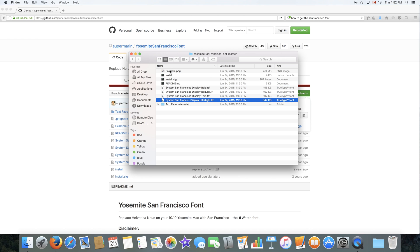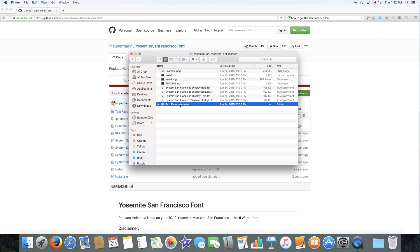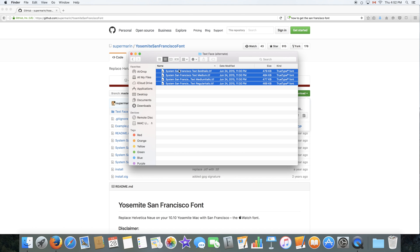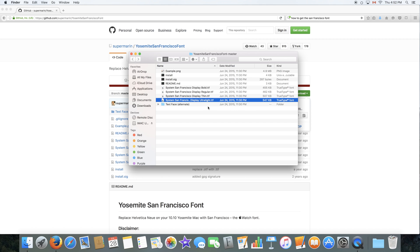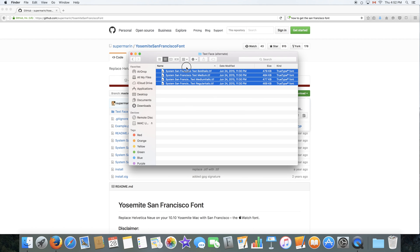However, if you want to read some more, you can go to the readme or to see the text face, which is an alternate. Now, if these files did not work for you, you can go to this folder and these files should work.